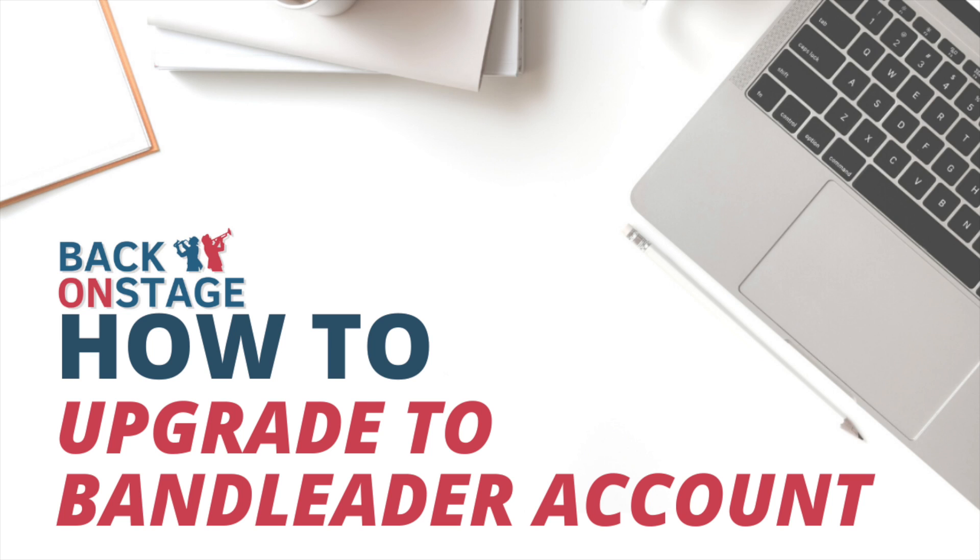Looks like you're ready to take your music business to the next level. We're here for you. If you are a band leader or project manager, you will want to sign up for a band leader account.